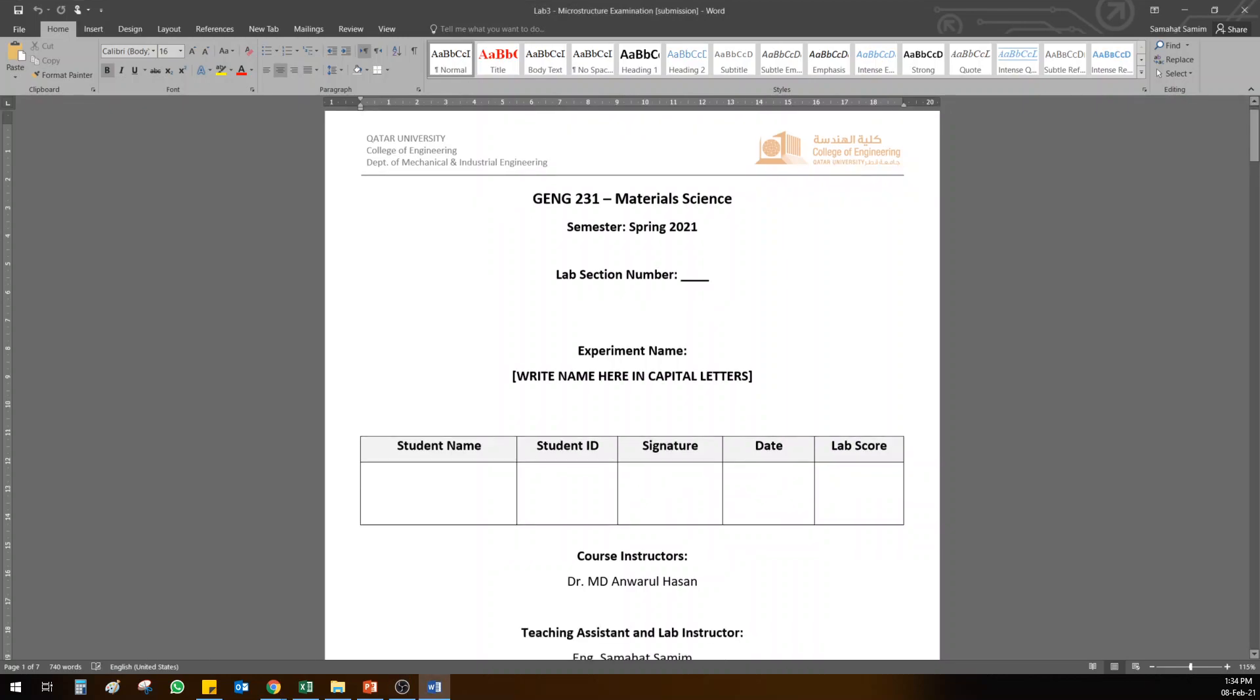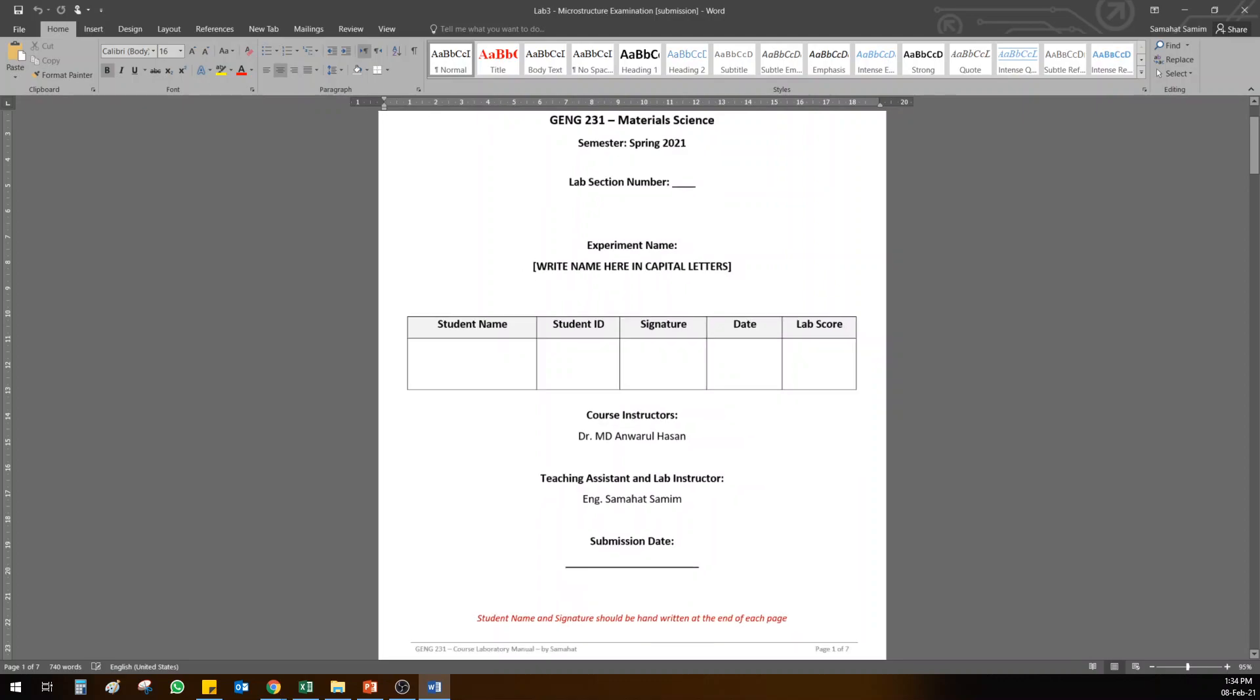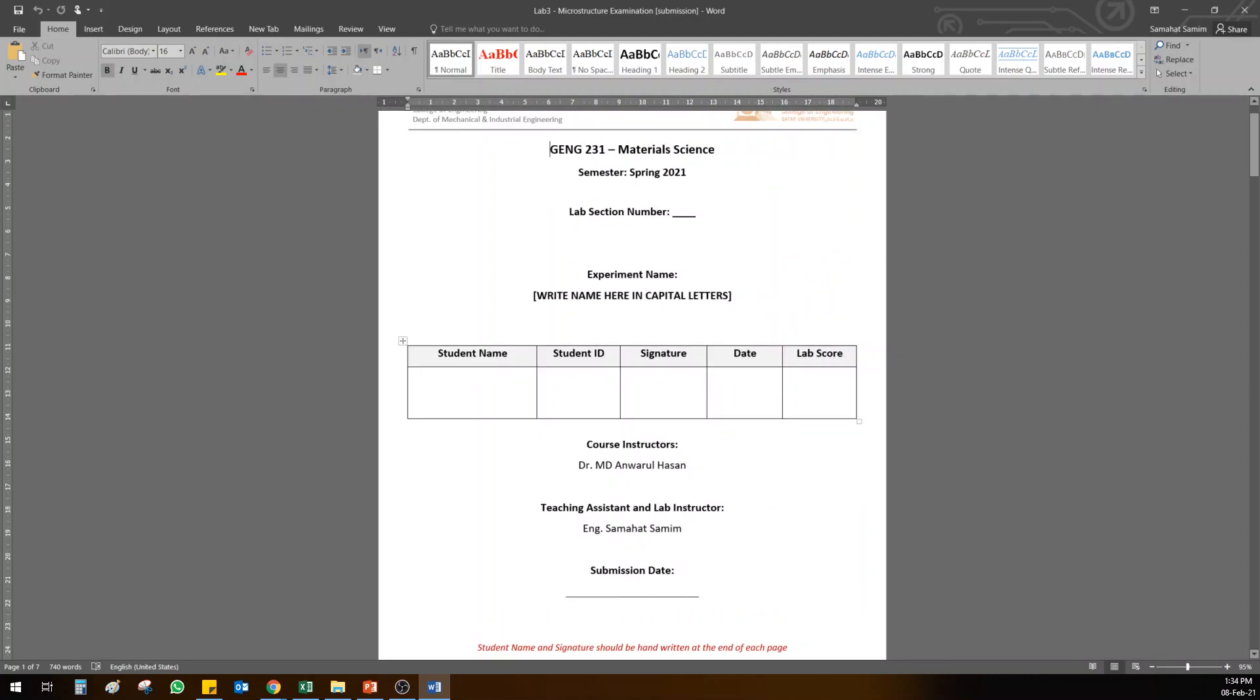Guys, the lab number three for this week will be on computer, so you have to do it on Microsoft Word. All of the lab, I don't require you to print it and then write it by hand, okay, that's good news. Next, change the lab numbers here and the lab experiment name and put the ending date here.